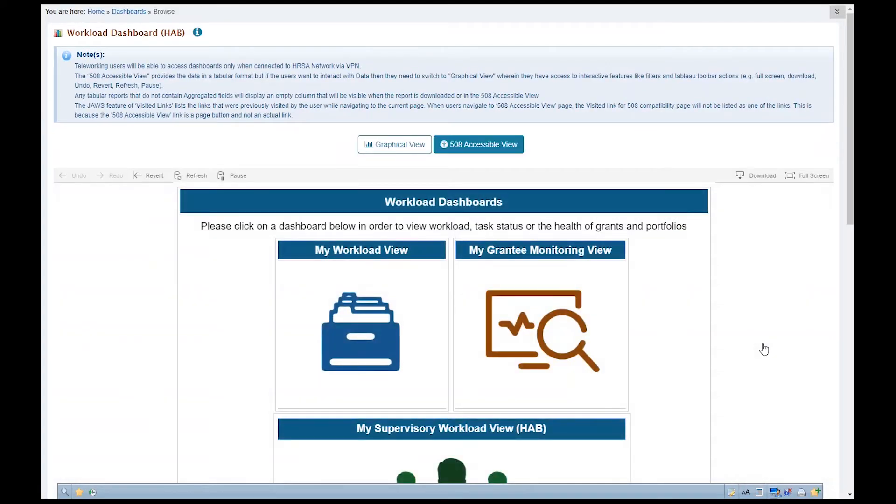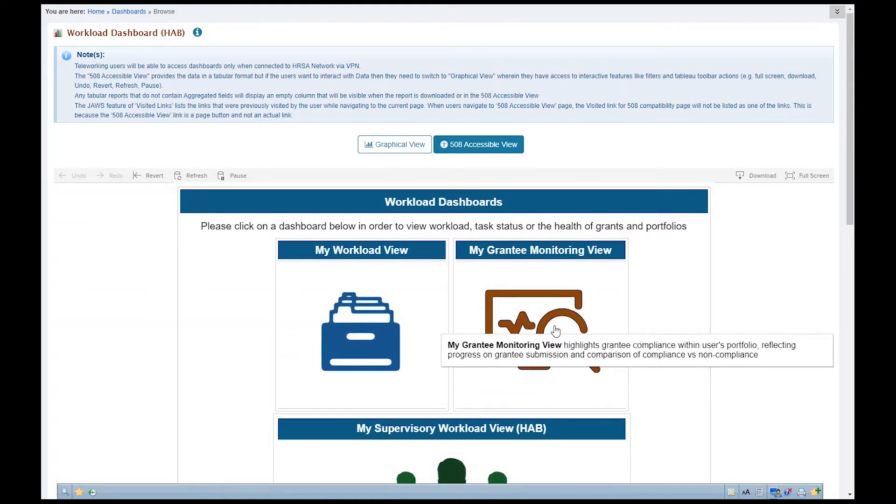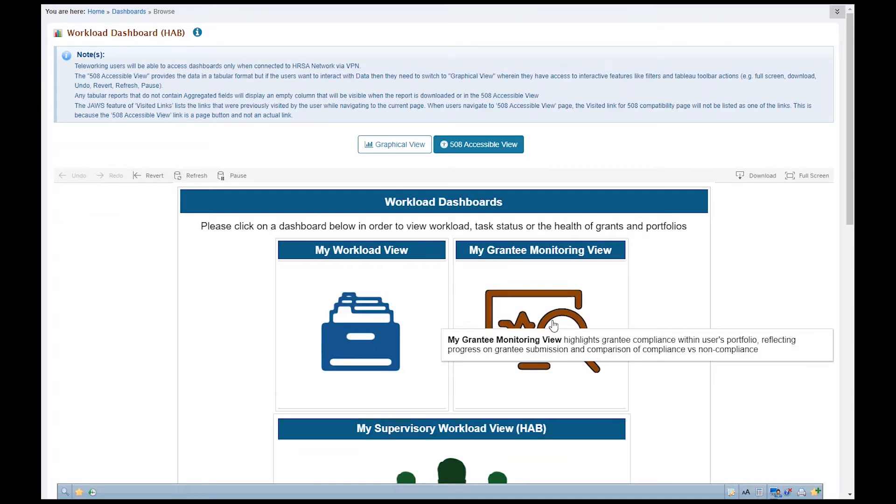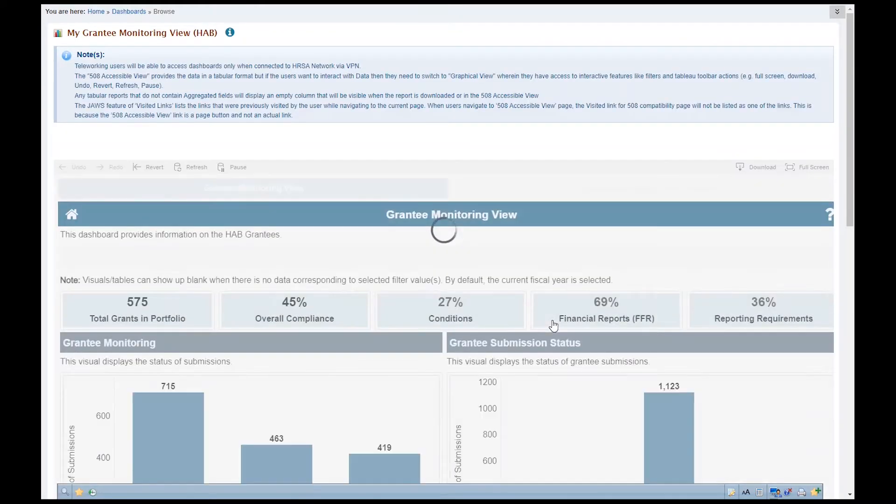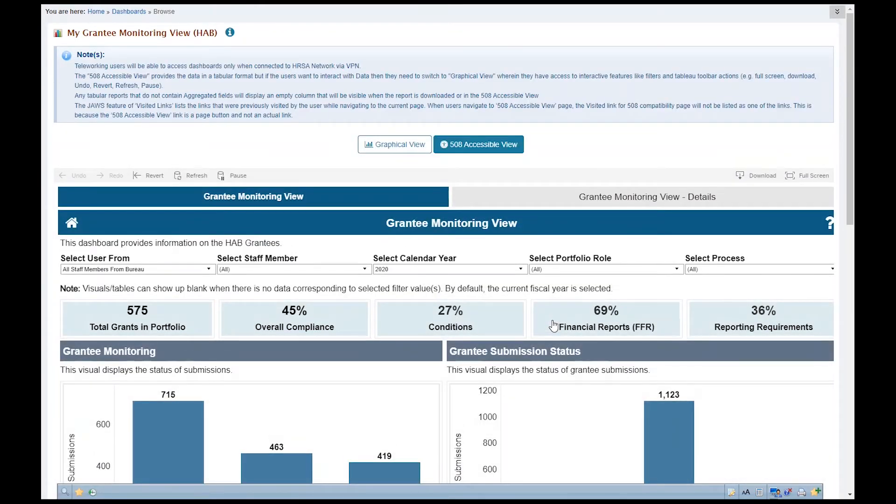Now you will see the Workload Dashboards. Click on My Grantee Monitoring View. This takes you to the Grantee Monitoring View dashboard.